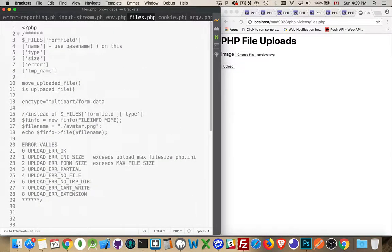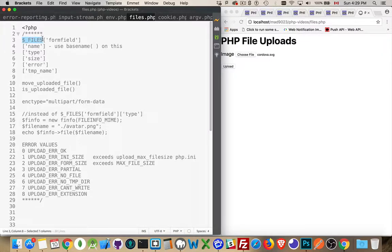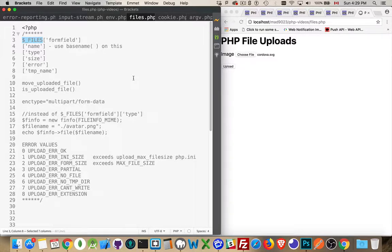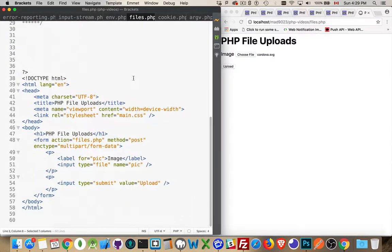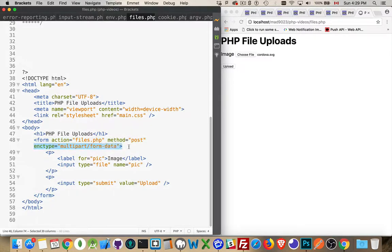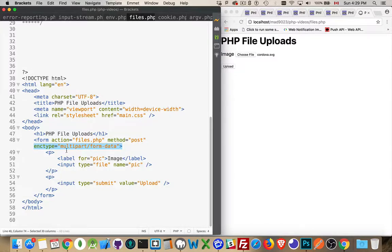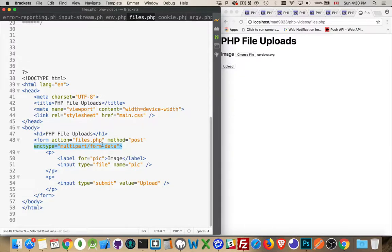Now, there is another superglobal array called files. This is the array that will contain every single file that you upload from a web form. So if you submit a multi-part form data form, that's the encoding type that I'm using.